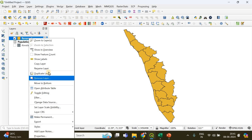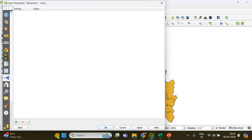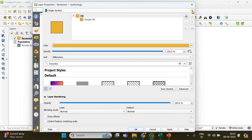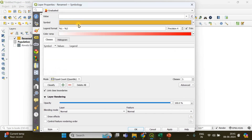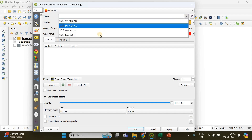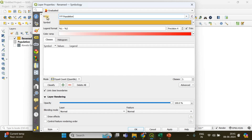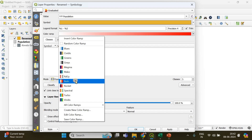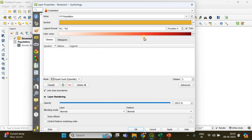Now let's create our choropleth map. Right-click on the renamed layer and go to Properties. Under the Symbology tab, from the drop-down menu choose 'Graduated'. In the Value field, specify 'population' because we want to apply a color ramp based on population values. You can see the red color ramp here — you can also choose other options like Spectral or Rocket.